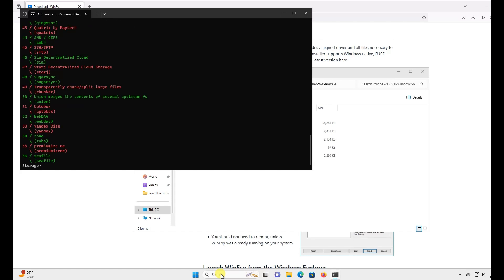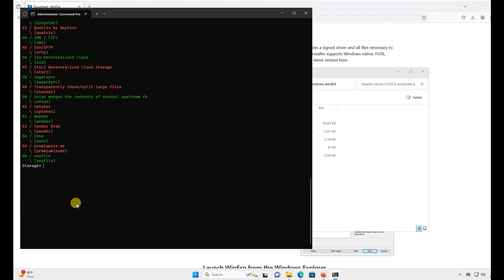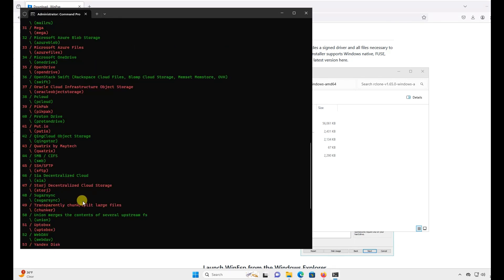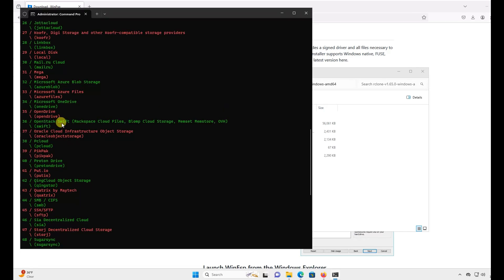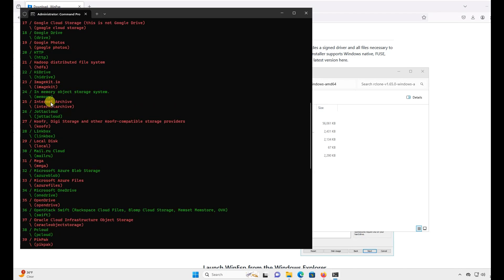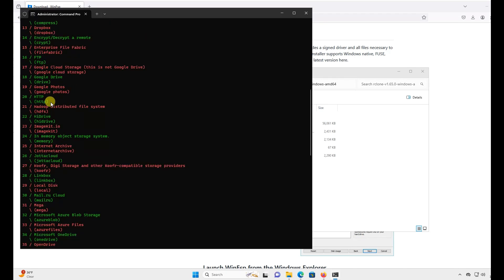After you name your mount, a large list of options will show up for different storage services you can use. We'll be looking specifically for Google Drive. They like to change the numbers for each service randomly, so if it's different than 18 like on my list, that's okay. Just type whichever number yours is, then hit Enter.